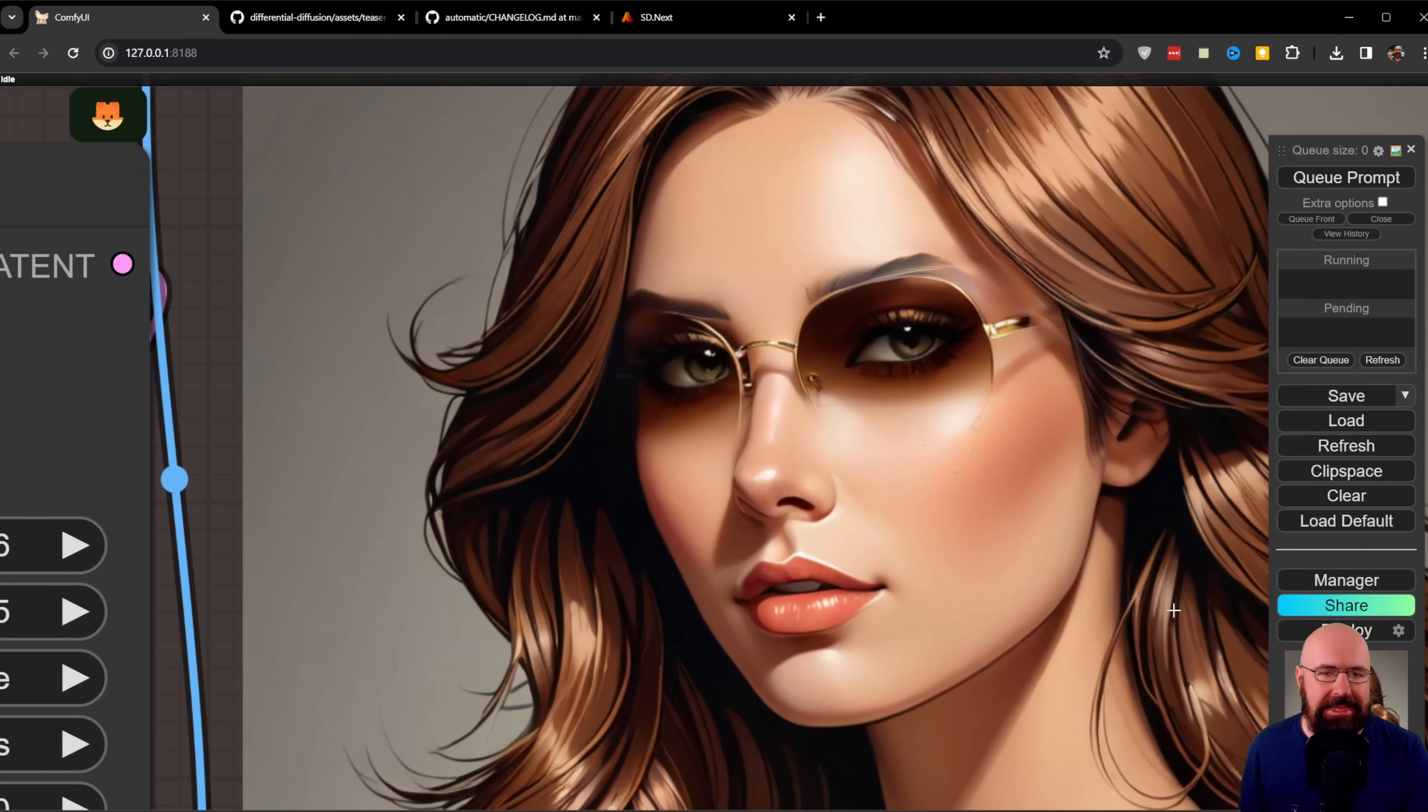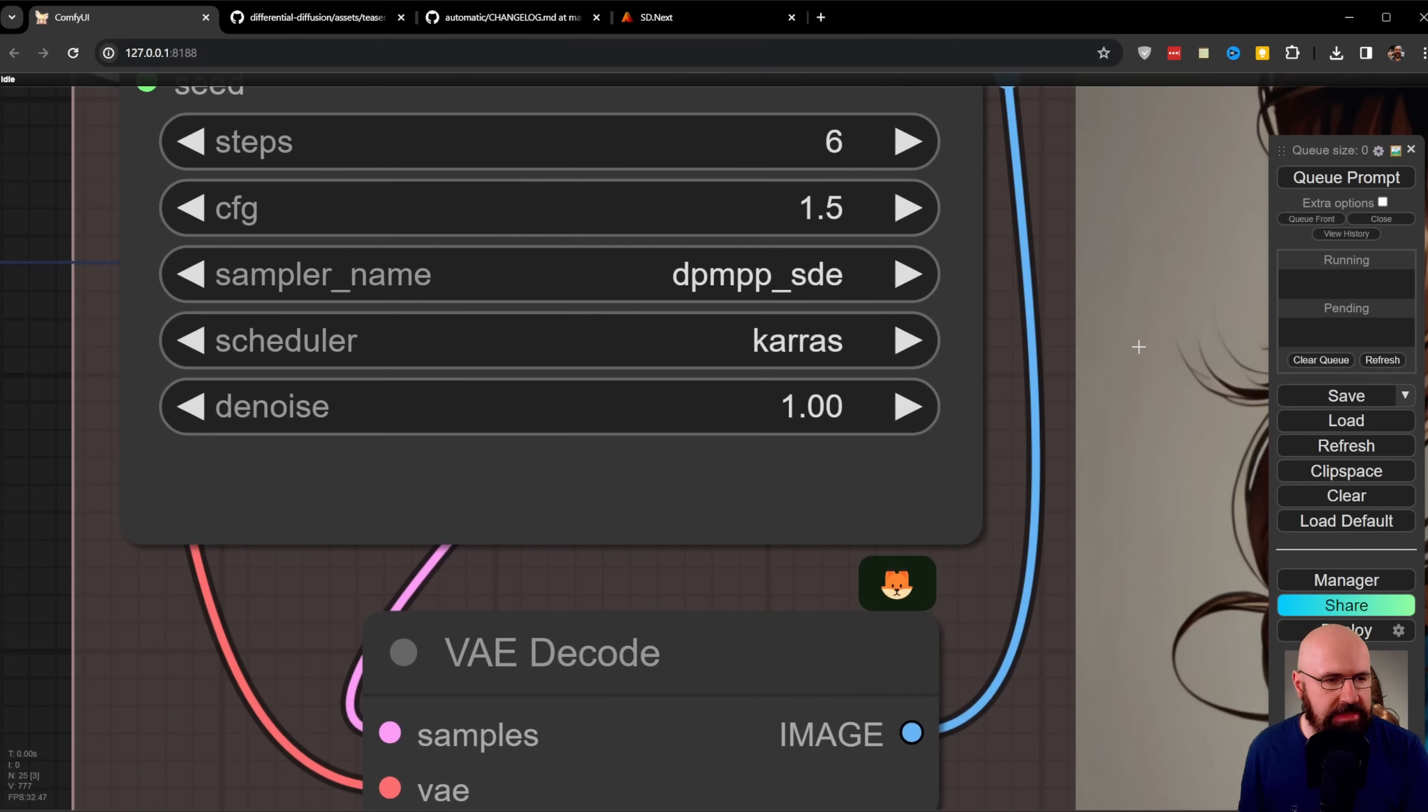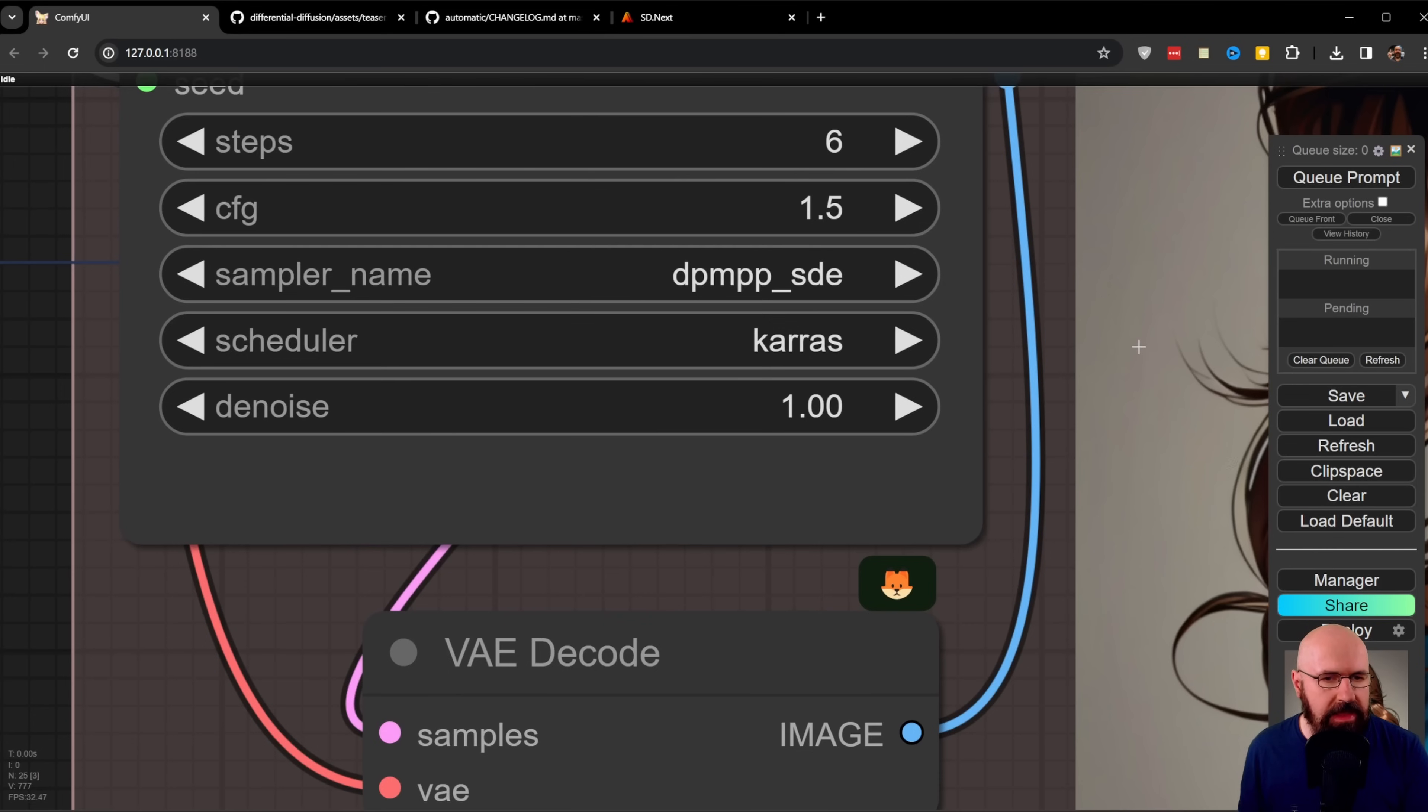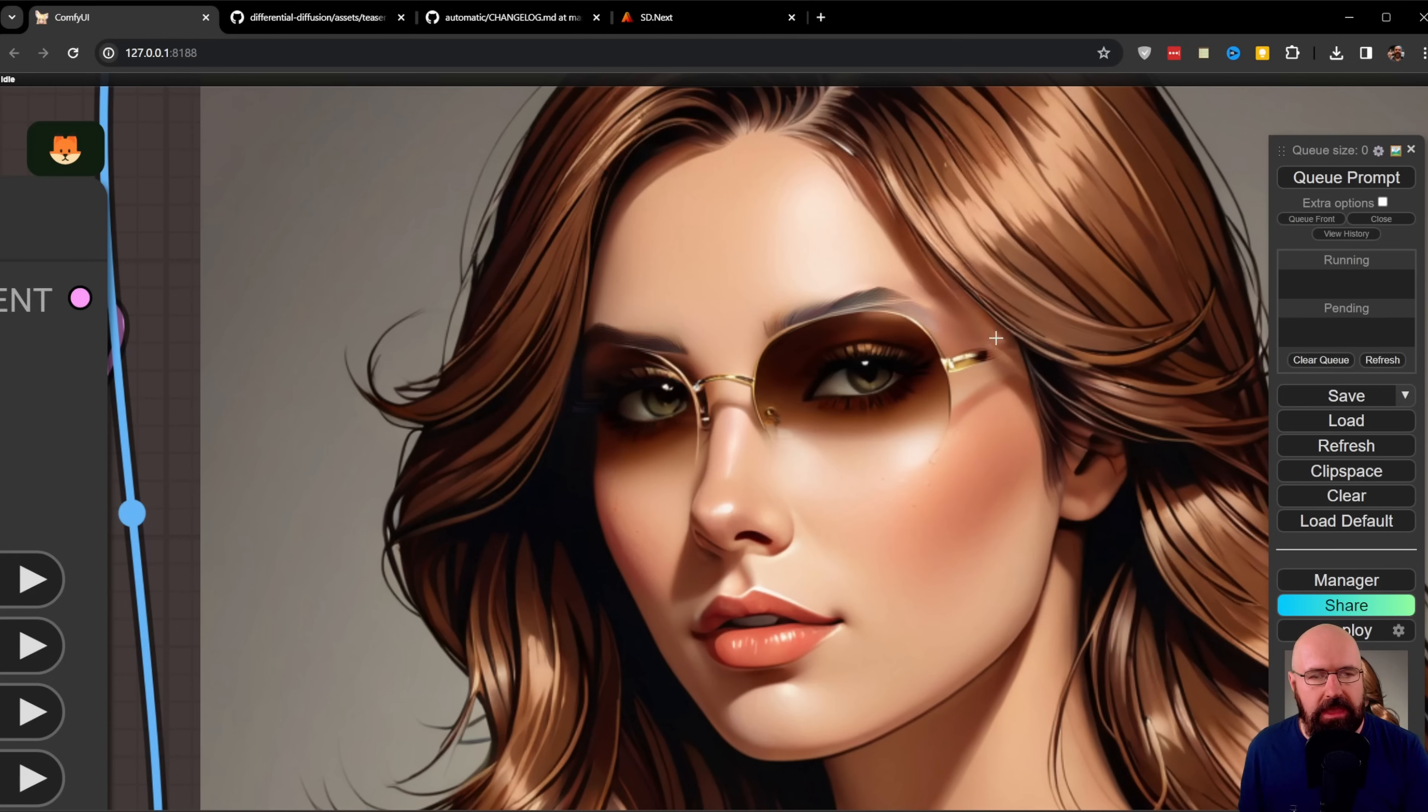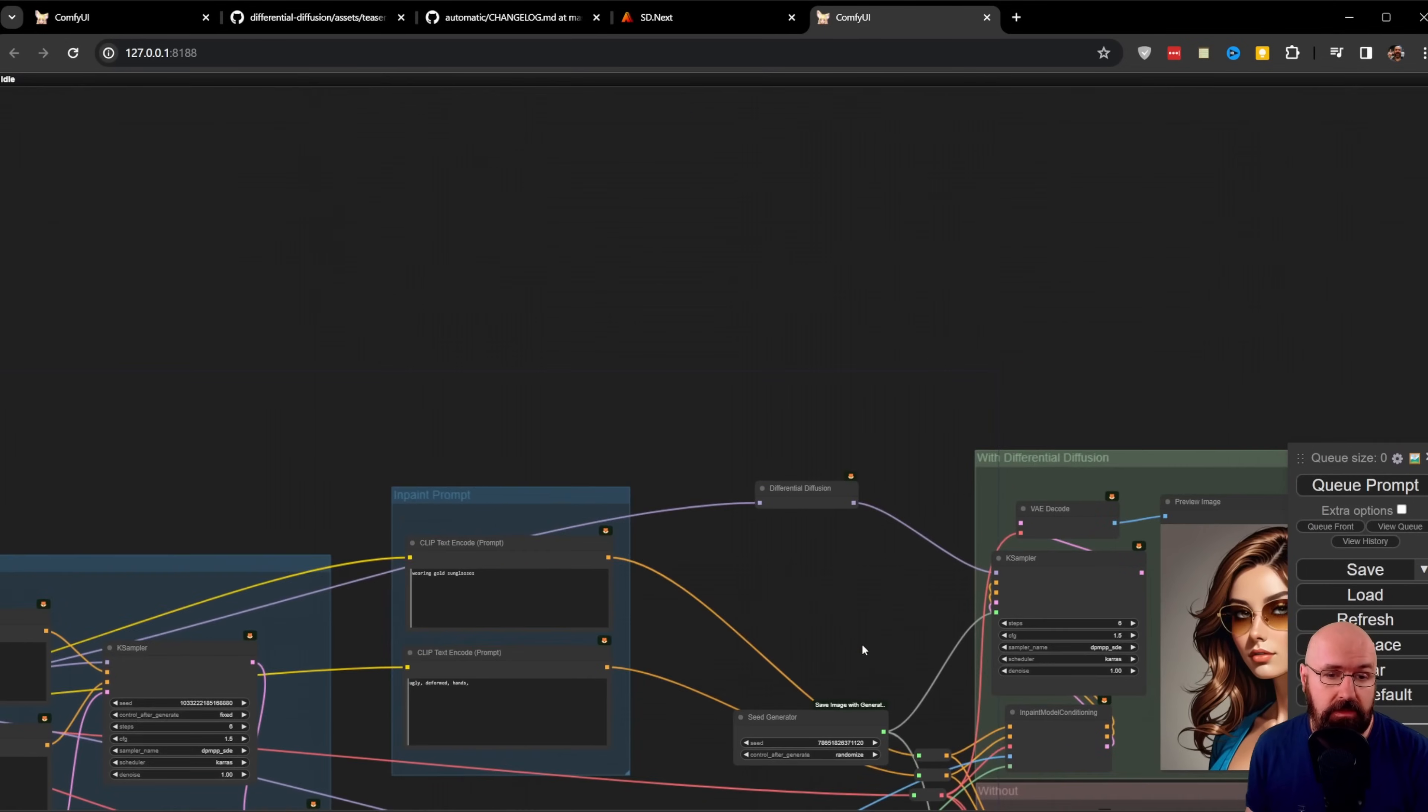When we look at the same image generated with classic inpainting, also using denoise one, the result is not as good. The glasses are fading out. They're not going into the hair. The eyebrows don't look good. At this point, you might wonder where the actual differential diffusion is happening.